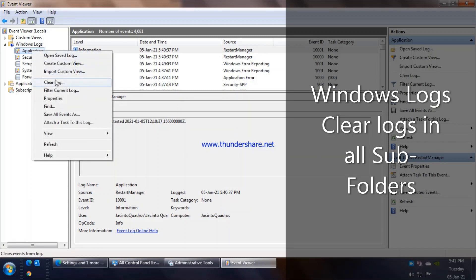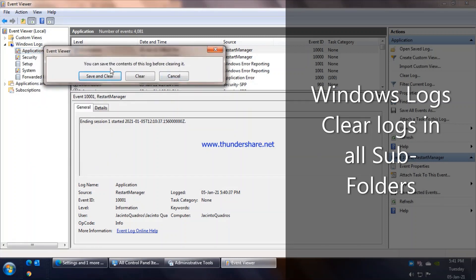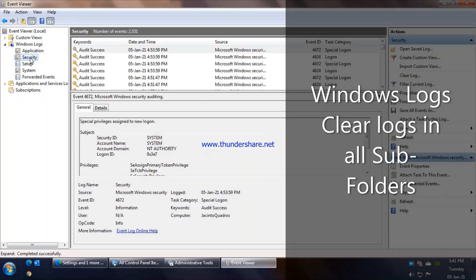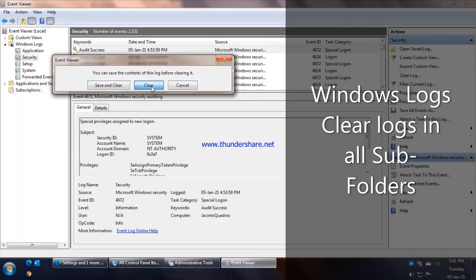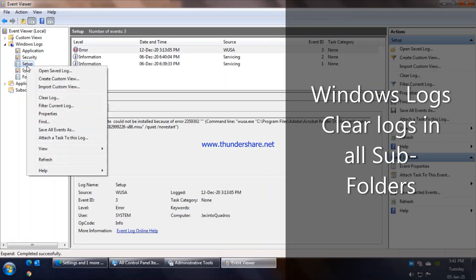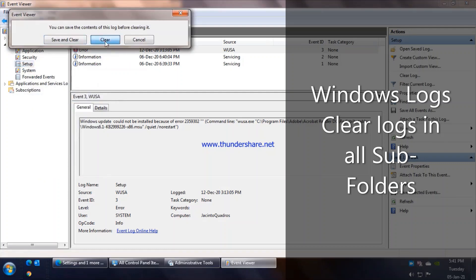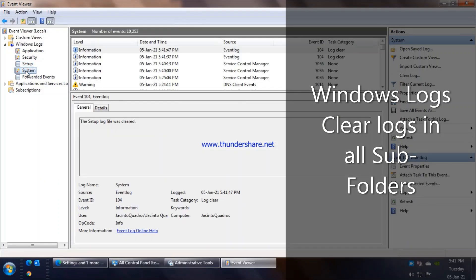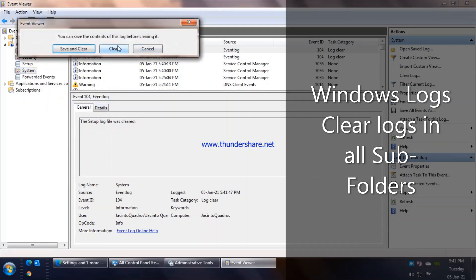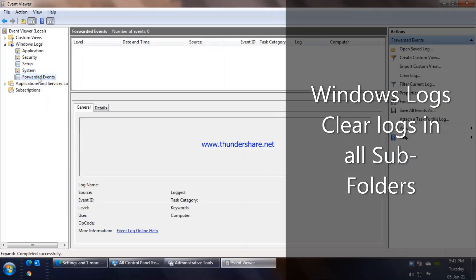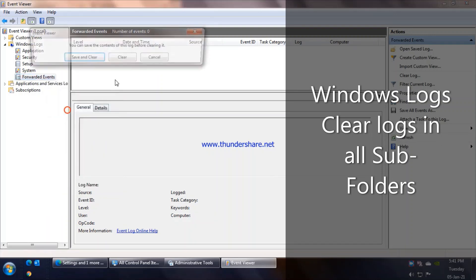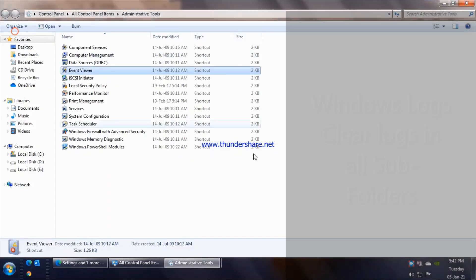So we begin with Applications, just right-click and say Clear Logs. It'll ask you do you want to save it, which we really don't need for home use, and this step is mainly for home use systems. So we'll say Clear. Again we'll do this for all the folders. Under Security, clear. Setup, clear. Systems, here is where you'll really find a huge big chunk, clear.